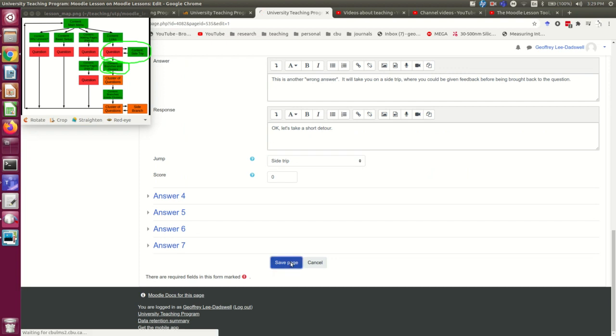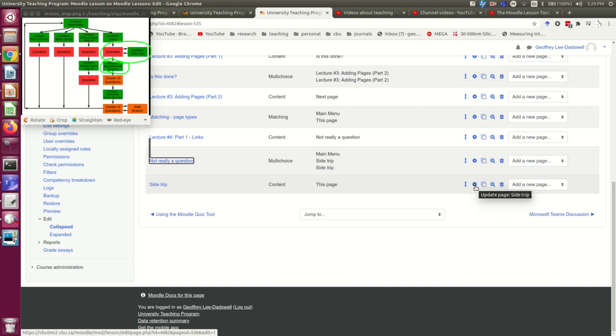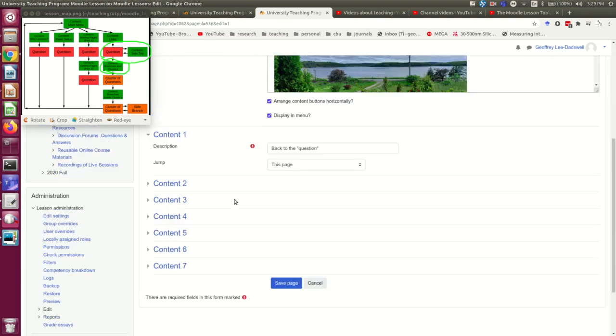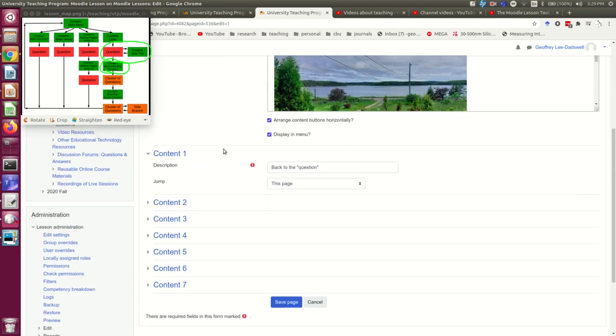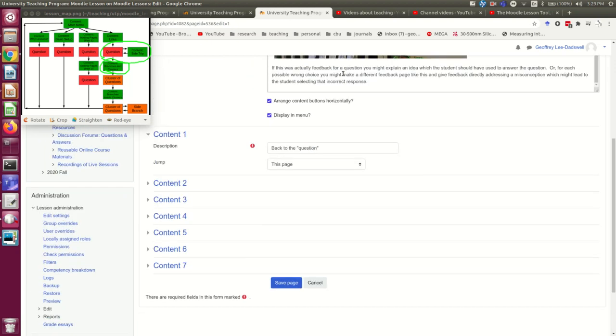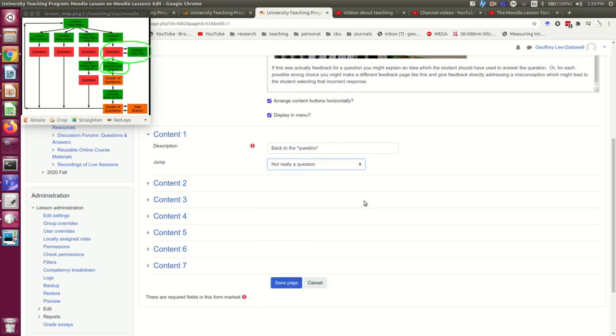I'm just going to save that. And now, I'm going to go into this side trip. And this side trip is very simple. It's just going to be, you know, I would provide an explanation here or something. And then I would just send them back to the question.